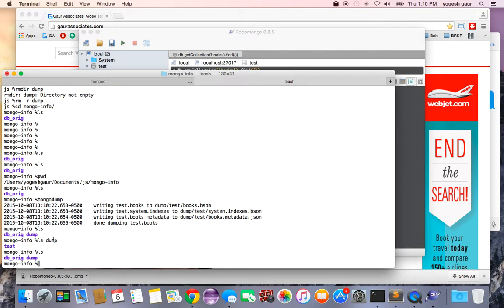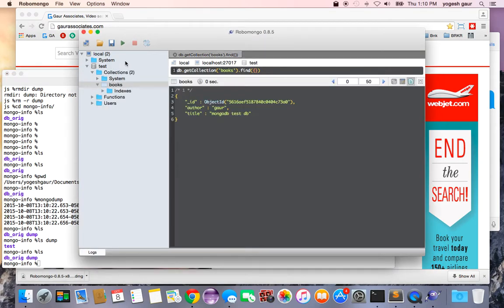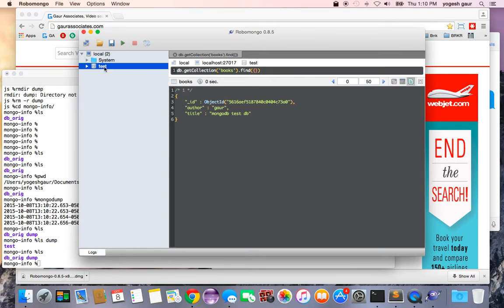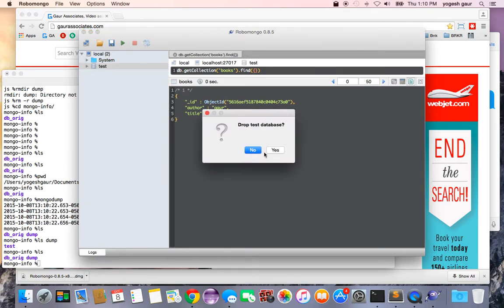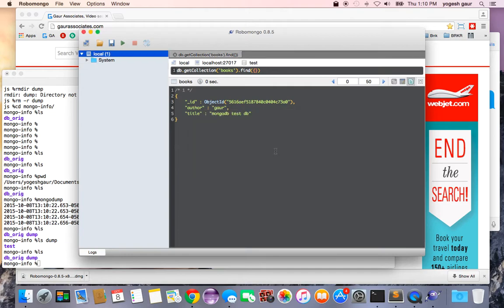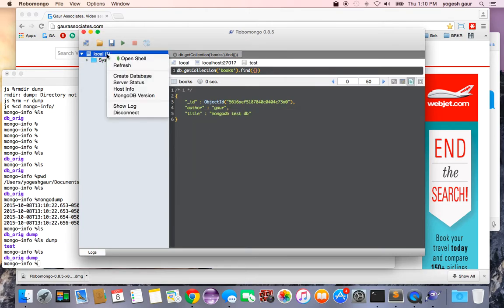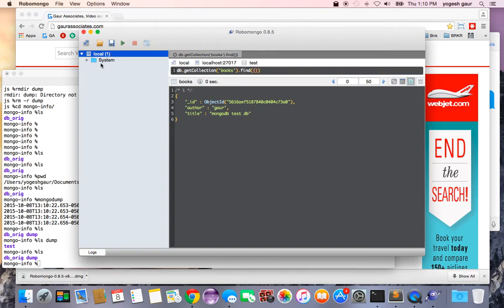Now let's say I messed up and I deleted this database. It's all gone. What should I do now? I refresh - it's all gone and I want to restore it.